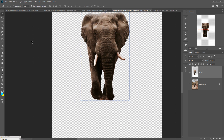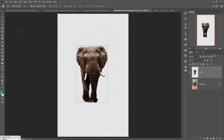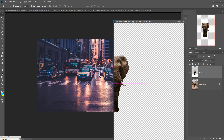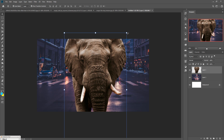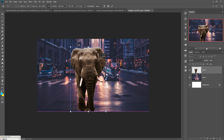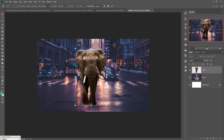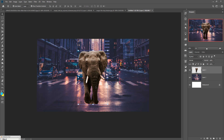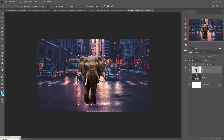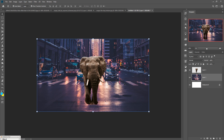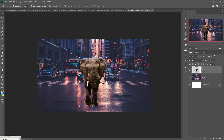Zoom out by pressing Ctrl minus, then drag and drop your image into your main work page or new document. Resize the image by holding a corner. The elephant image is now placed in the perfect area. Now we are going to add some light behind this elephant.